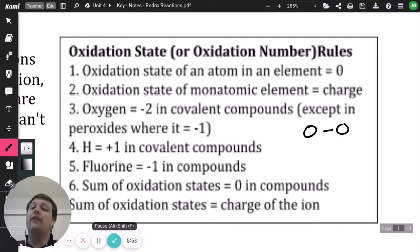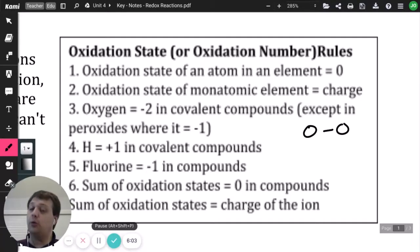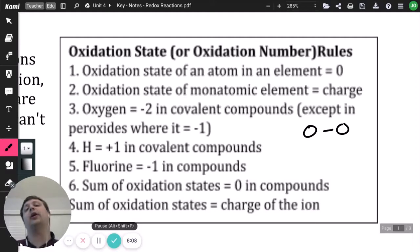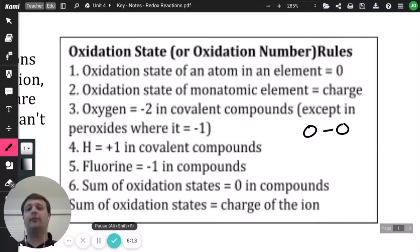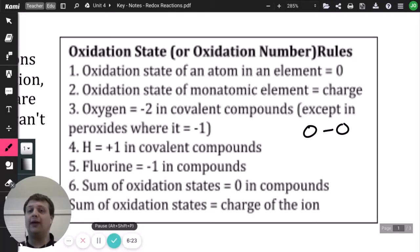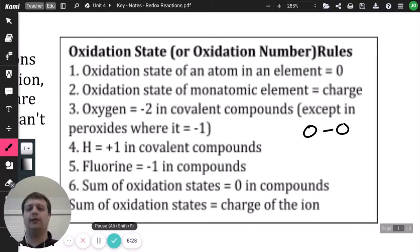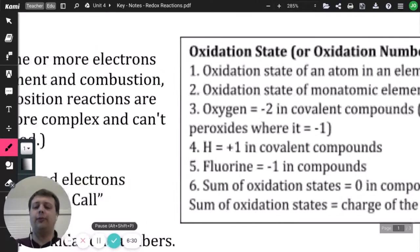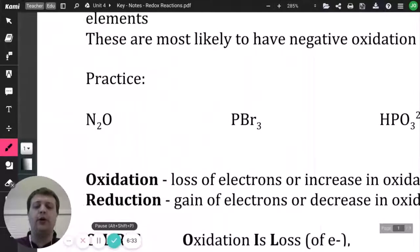Rule six: the sum of oxidation states should equal zero for a neutral compound, or equal the charge for an ion. For example, in carbon dioxide the sum equals zero because it has no charge, but for sulfate with a -2 charge, the sum of oxidation numbers equals -2.